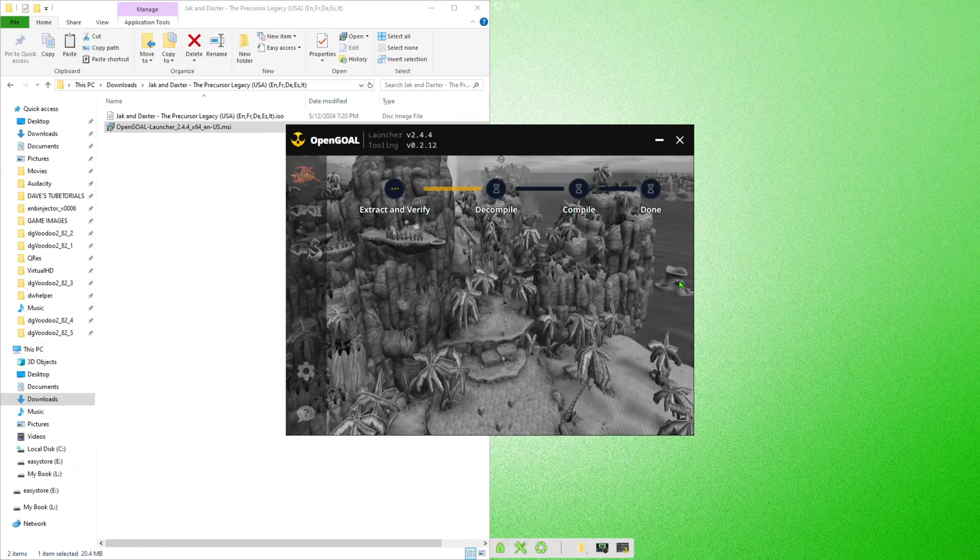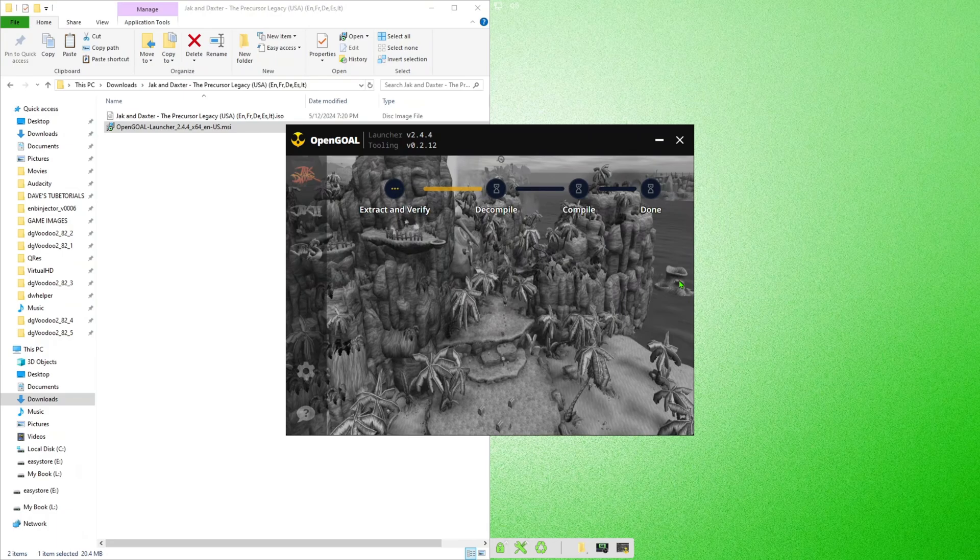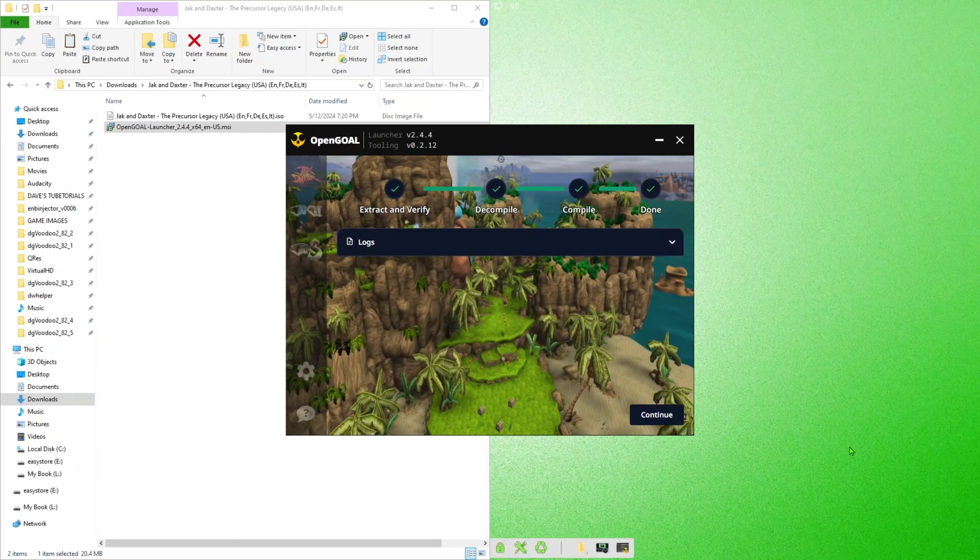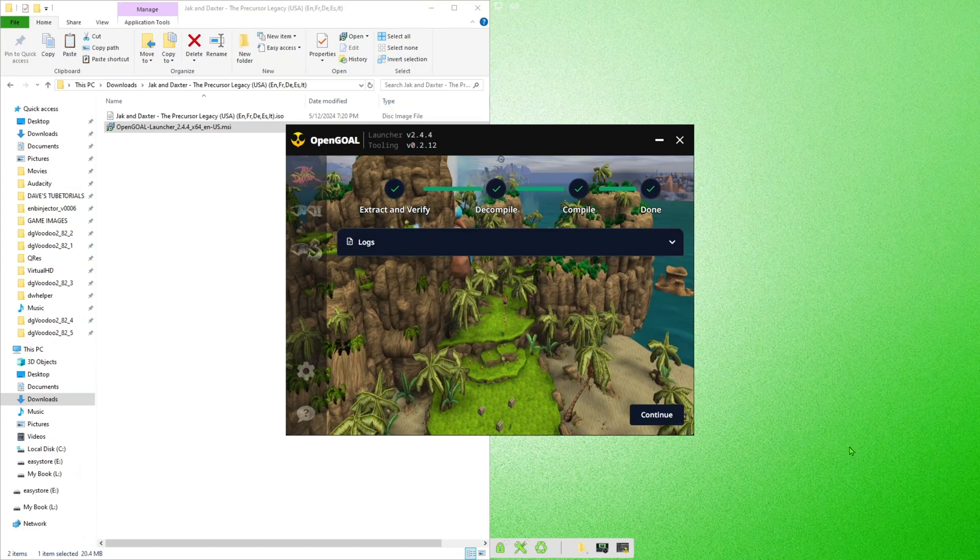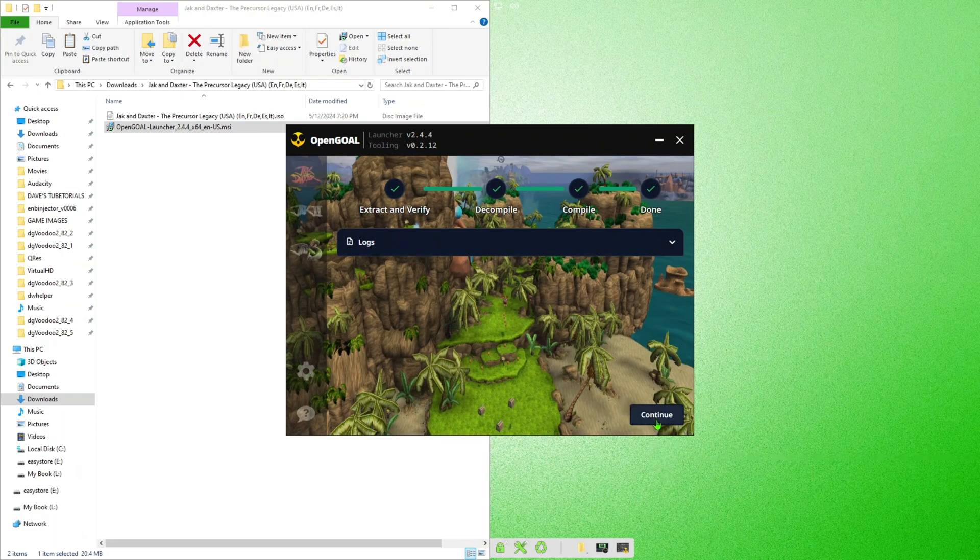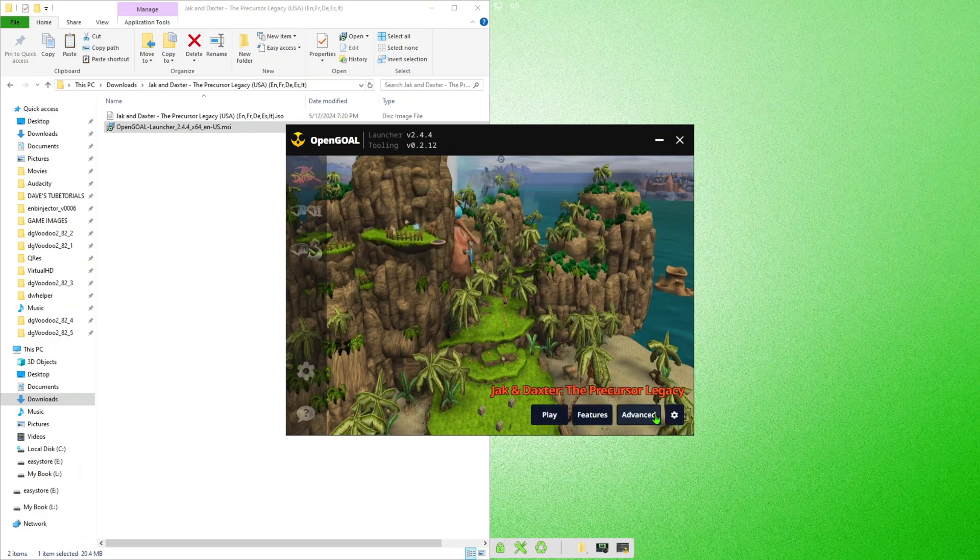And it should decompile the rest of it for you and compile it, and then you should see those steps done. Once those steps are done, it should be good to go. Just wait here for that to finish. Alright, so once you see all those bars on top green, it indicates that it's done so you can continue.